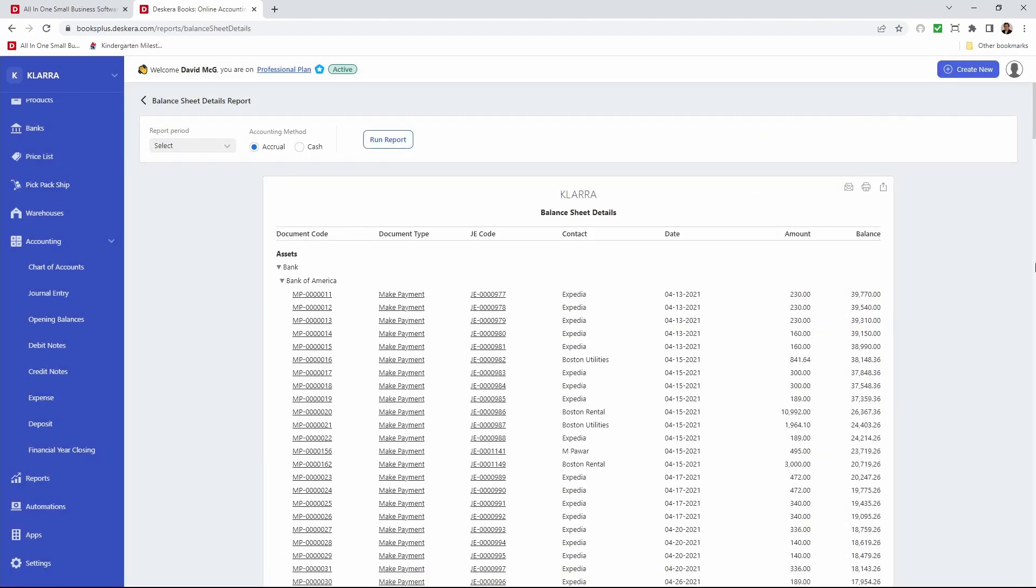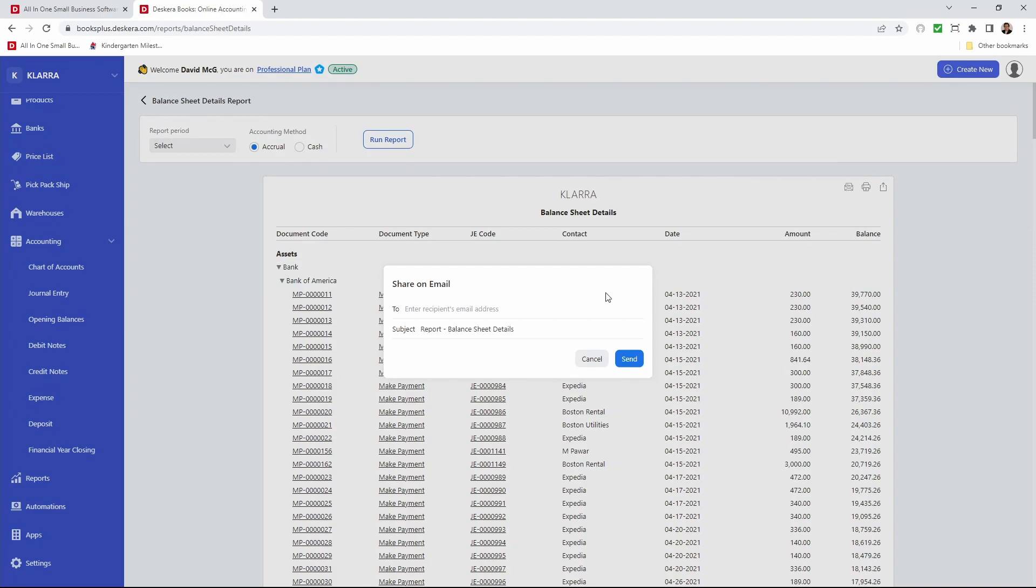Now if I want to email this balance sheet I can click on the email icon here. I can enter the email address and click send.